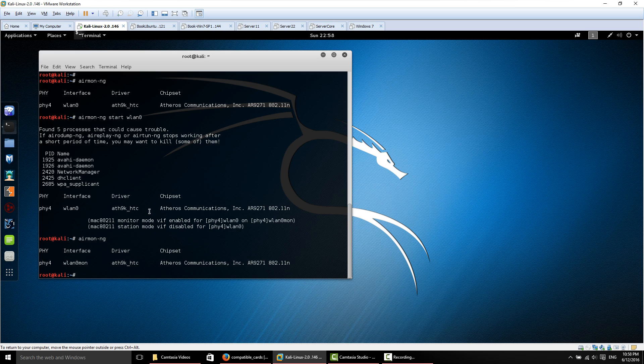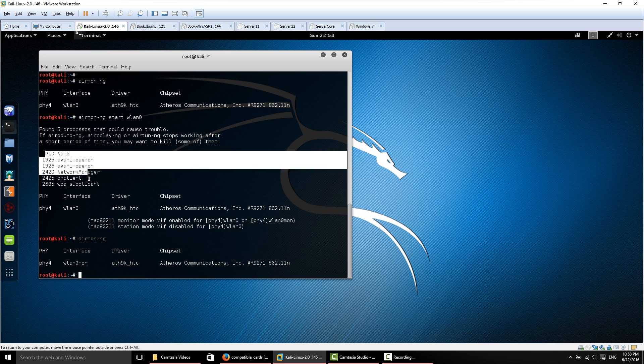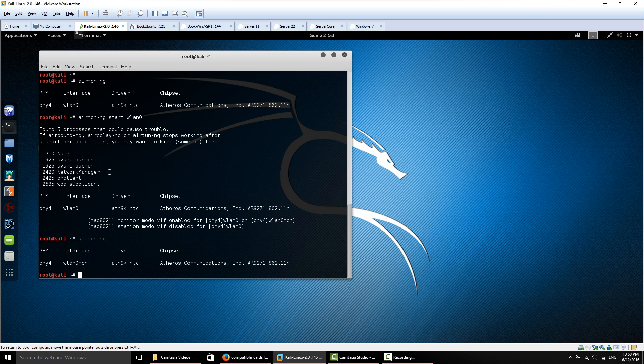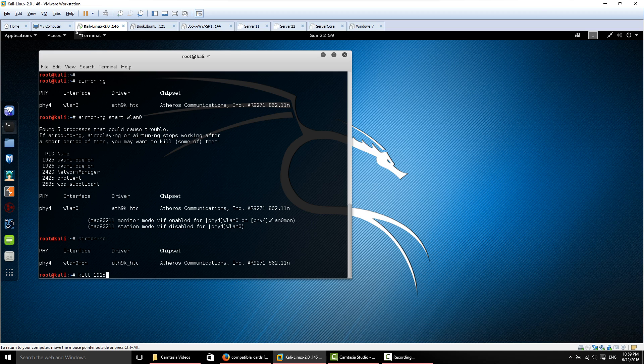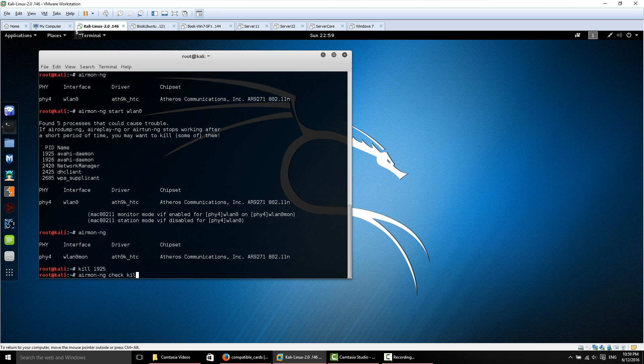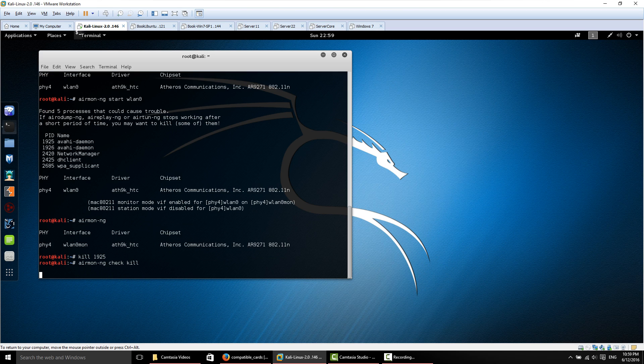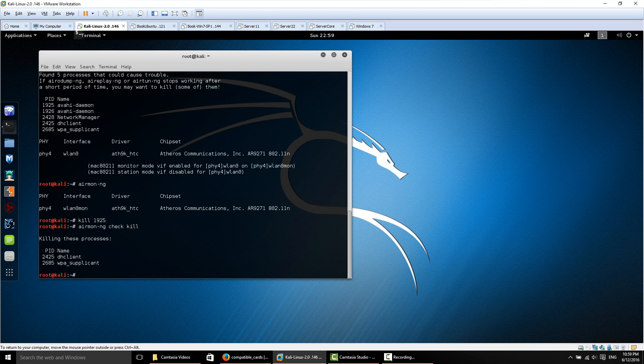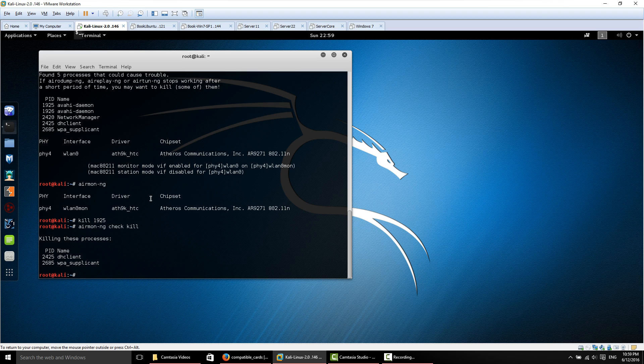You can also see that we have a few processes that are running that may cause problems, and we want to make sure that we kill these processes. We can kill them manually by saying kill and then the process ID number, say 1925, or we can speed up the process and issue airmon-ng check kill. It's going to stop any processes that are going to cause a problem.